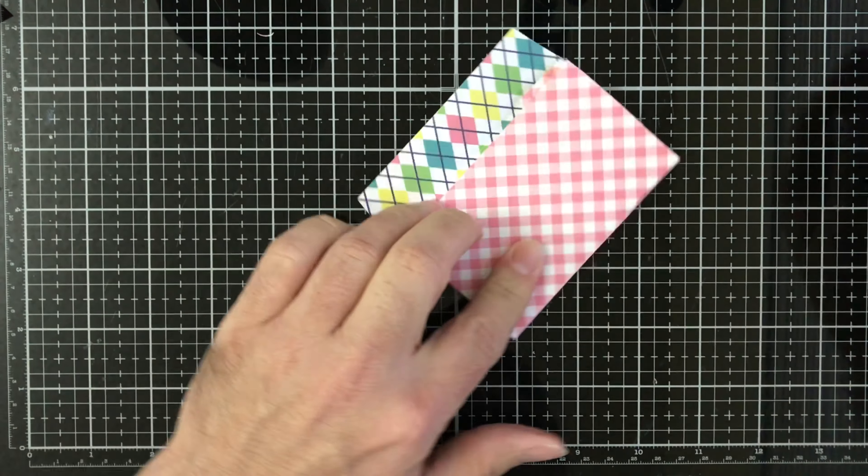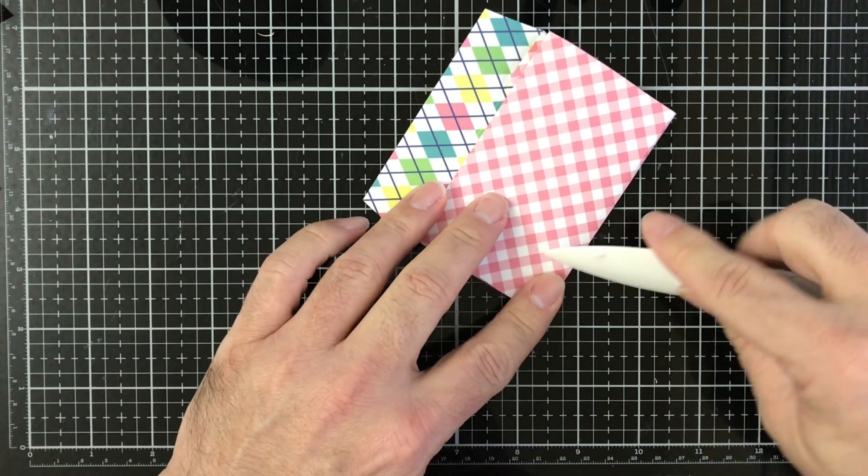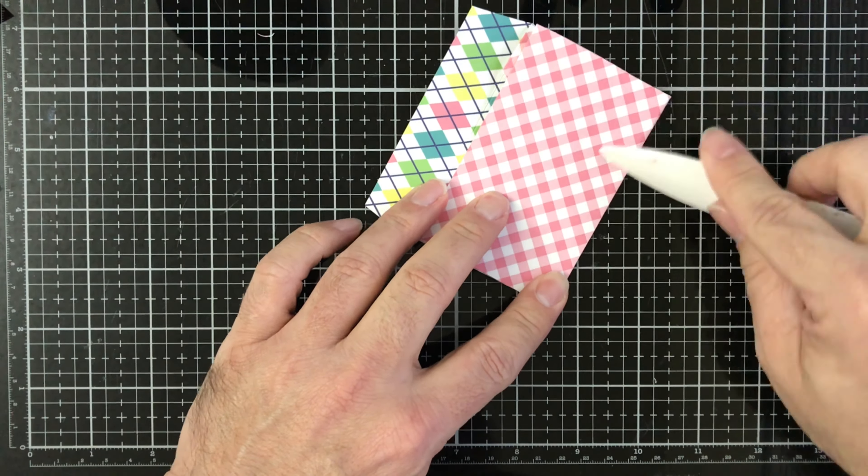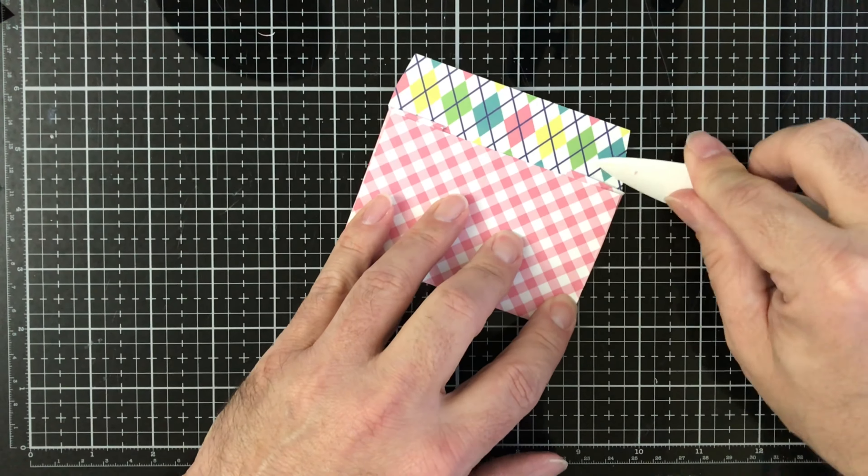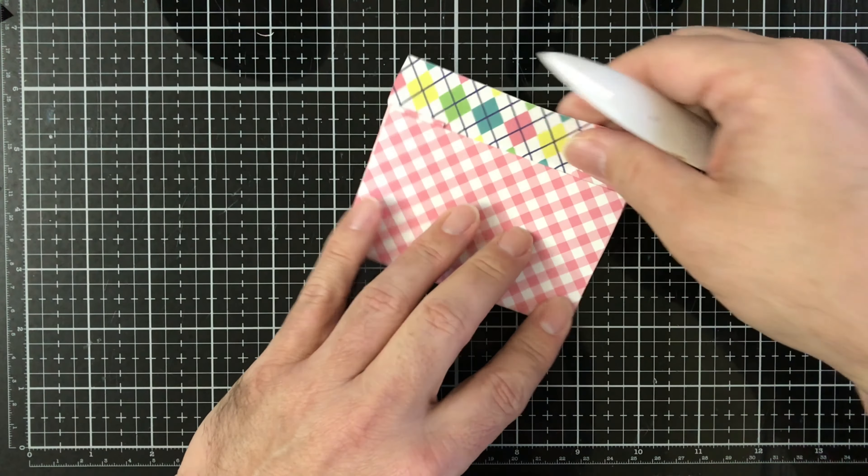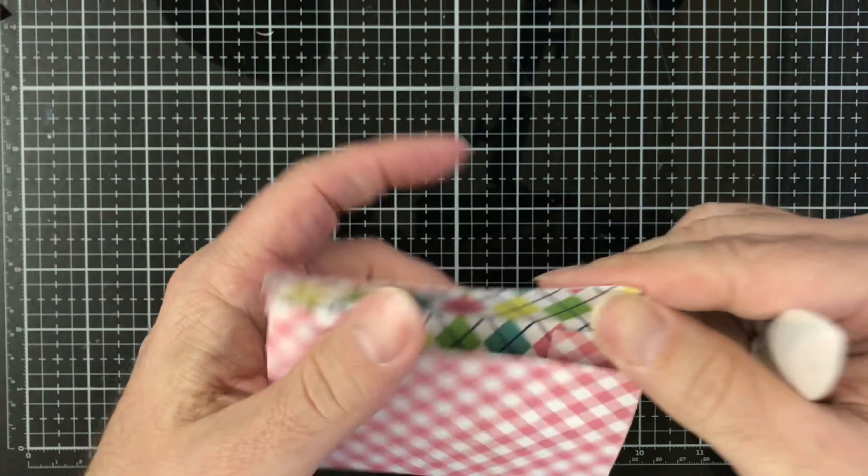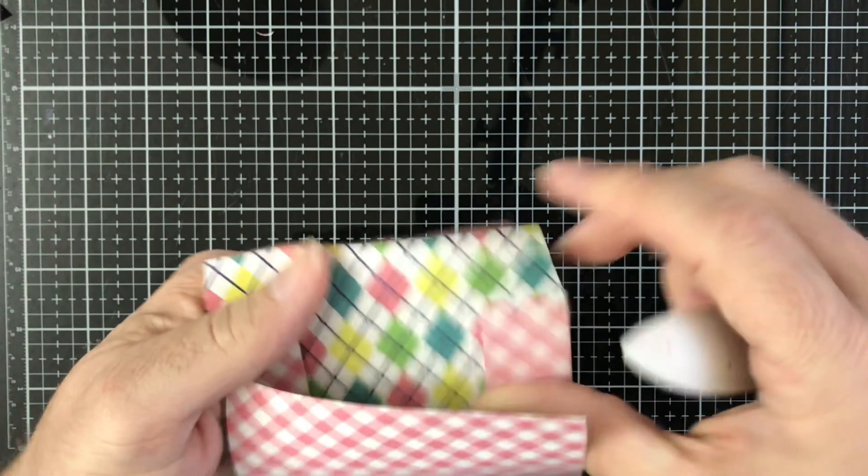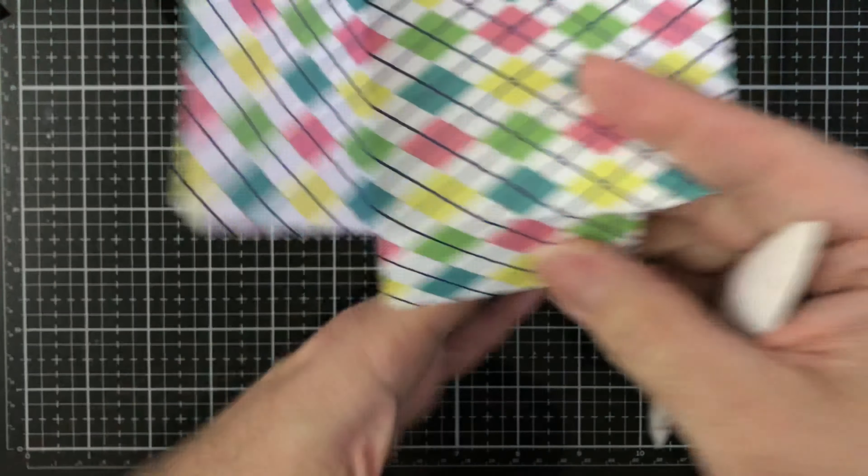So there you have it, that is what the folded one will look like. I'm just going to score that a little bit more to get a crisper line because it is a thicker paper than the one I used previously.